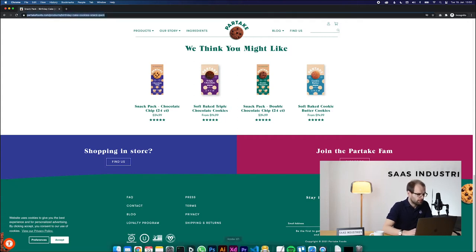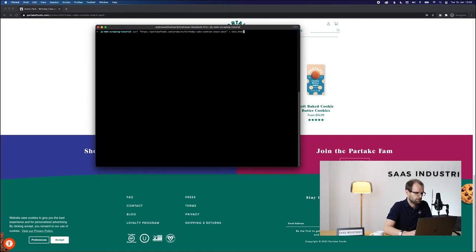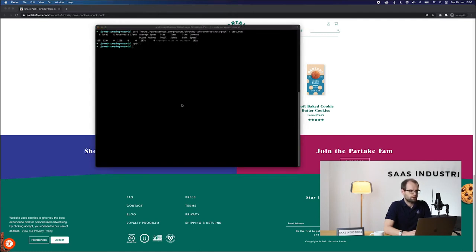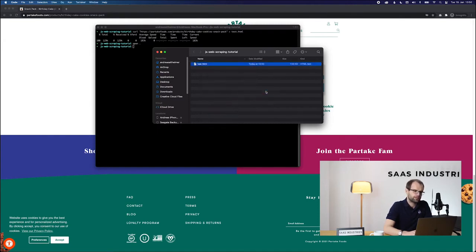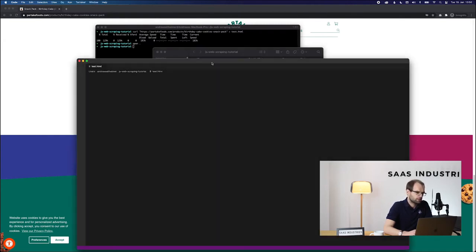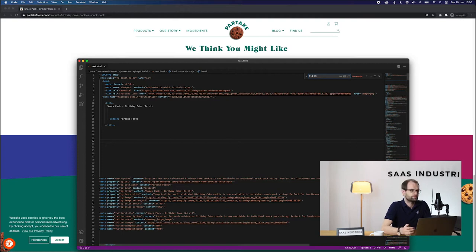To do that, I'll open up a terminal and fire a curl request and save the response in an HTML file called test.html. Now that that is done, let's open up the response in the code editor — and you might have already expected it: the product information and the prices aren't there.